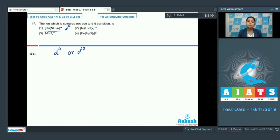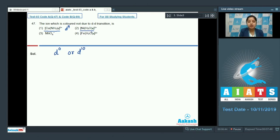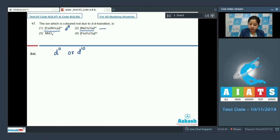So, let's come to the option students. Which is nickel H2O whole 6 2 plus students in this case also nickel has D8 configuration. So, again DD transition is possible.